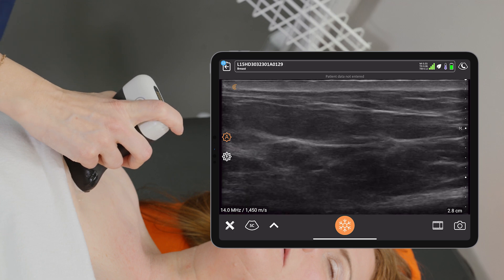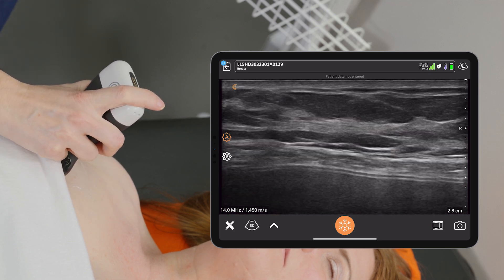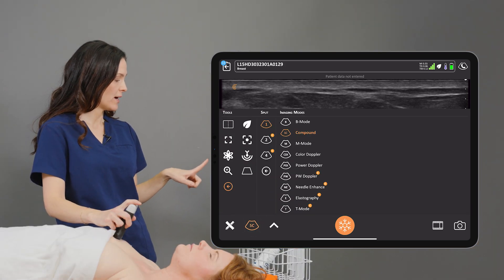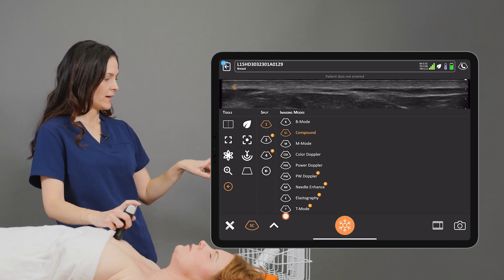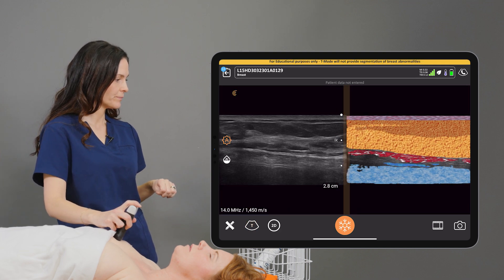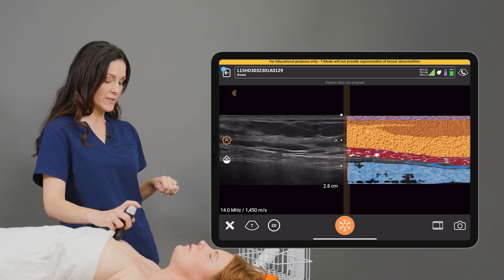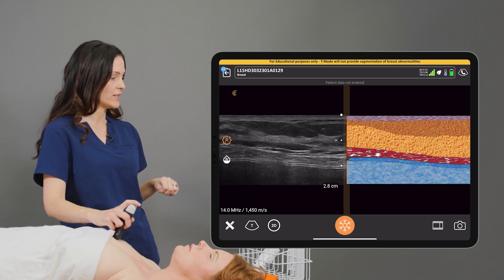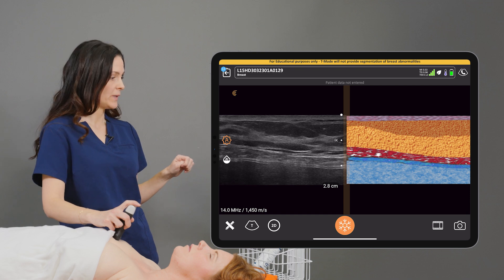I'll place my scanner down anywhere on the breast tissue. And to activate T-Mode, I'll select the Modes icon on the bottom left-hand side of the screen and select T-Mode. And now we can see a graphical representation of the tissue layers and tissue types next to our grayscale image.